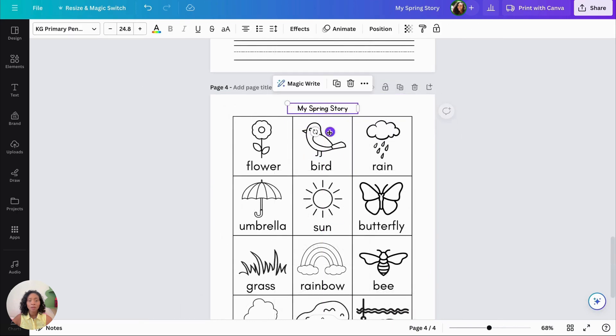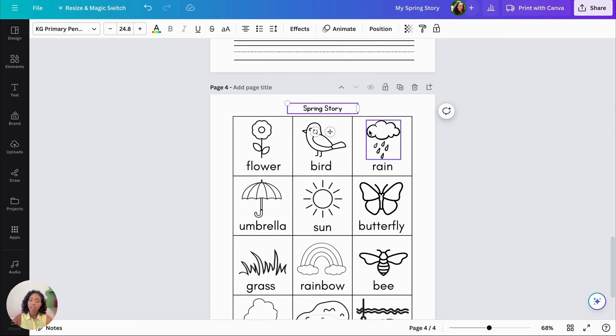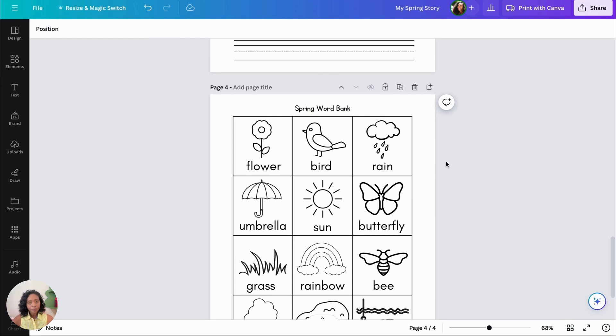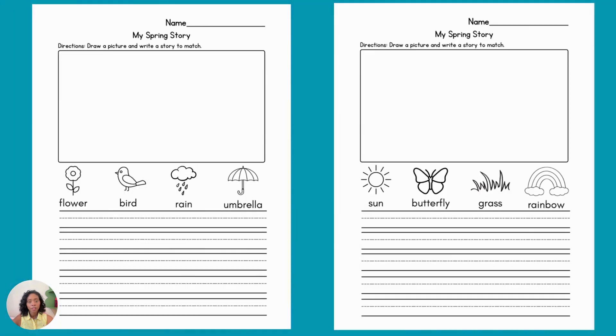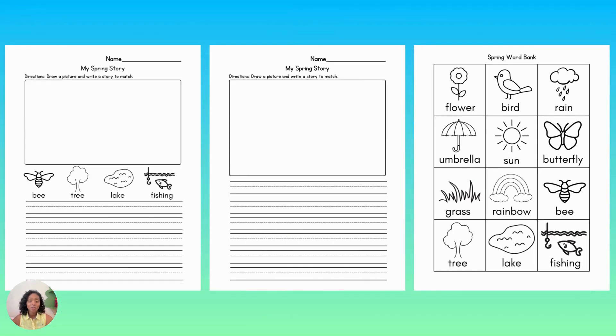Okay, now that we have all of our images, we're just going to change the text here by adding a text box and saying spring word bank. And that is how we created our document. So this is a resource that will be helpful for kindergarten, first grade, and second grade students.